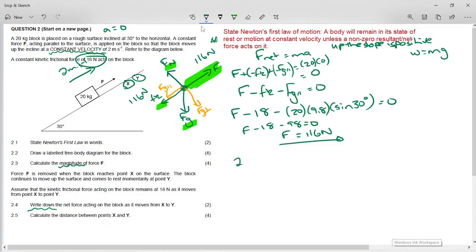The answer is 116 Newtons, and since force is a vector we must include a direction: 116 Newtons acting down the slope. Basically, look at your force diagram — the net force is the sum of all remaining forces, which are the kinetic friction and the component of weight, both down the slope. When the question says 'write down,' the answer is something already calculated or something very straightforward.